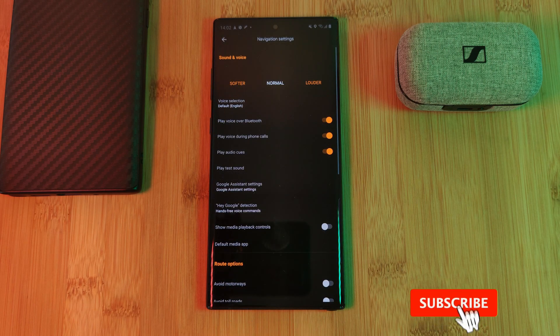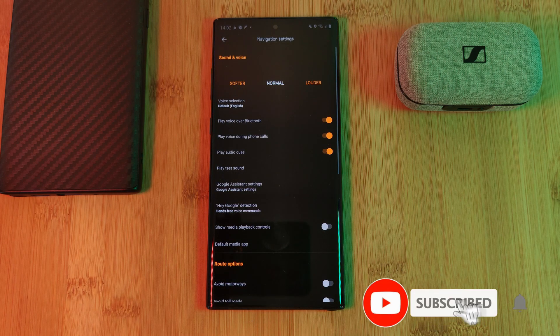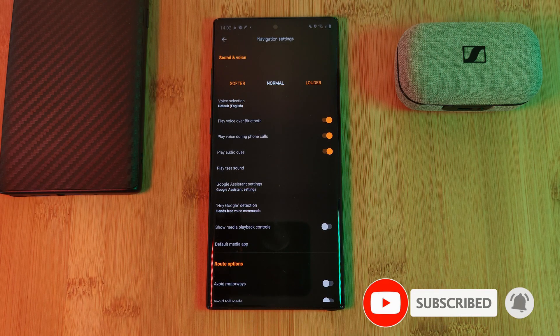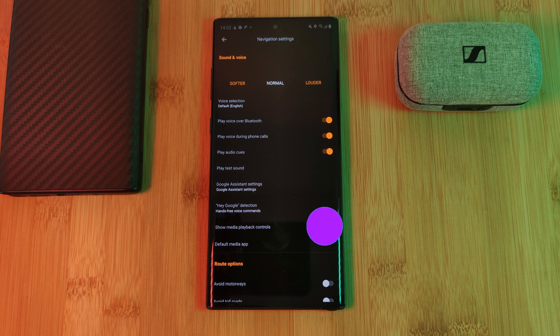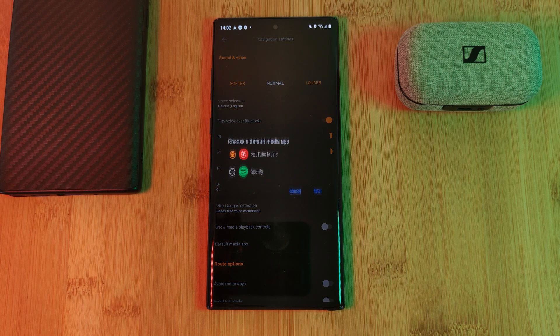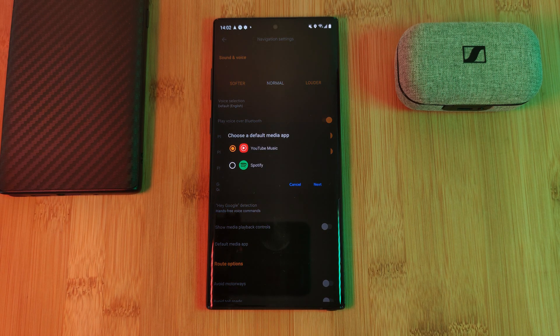Here you're going to find a whole lot of customization options, so make sure to have a good look around. But what we're interested in is the option for music controls. Simply toggle it on and select your music provider.